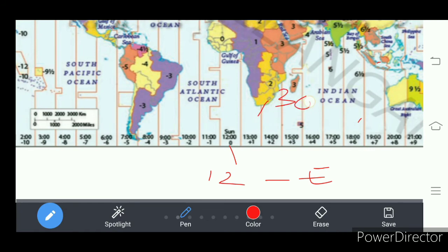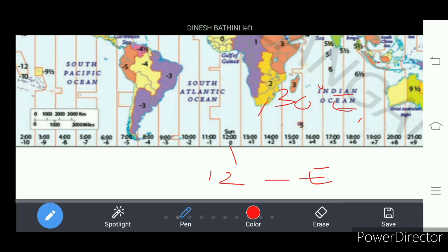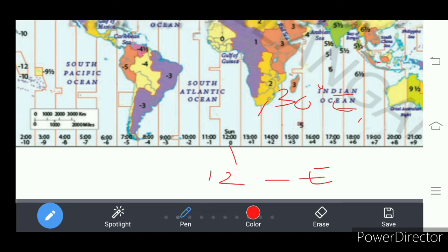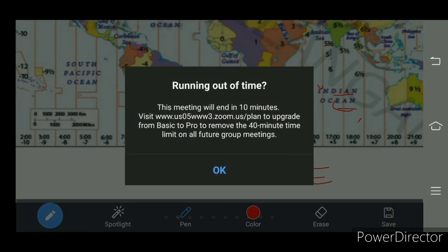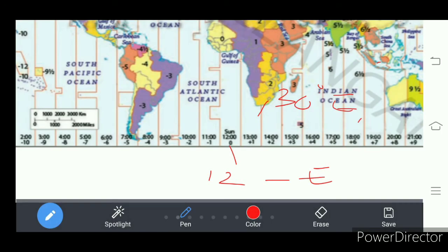30 degrees east longitude — because Earth rotates from west to east. This is east direction, this is western hemisphere, and this is eastern hemisphere. The middle is Greenwich meridian, and on it it is 12. This is 15 degrees west meridian and this is 15 degrees east meridian.